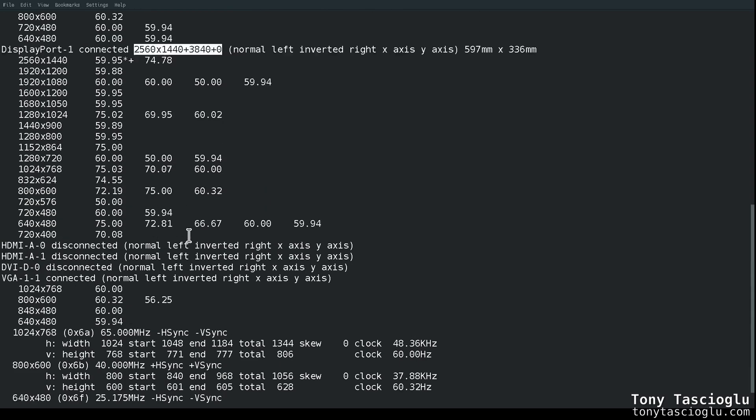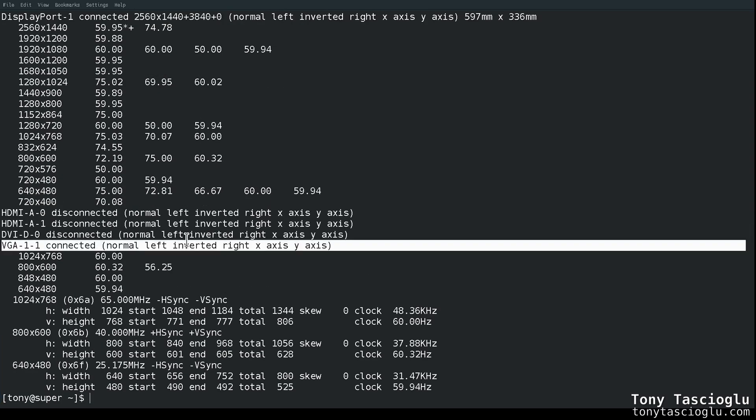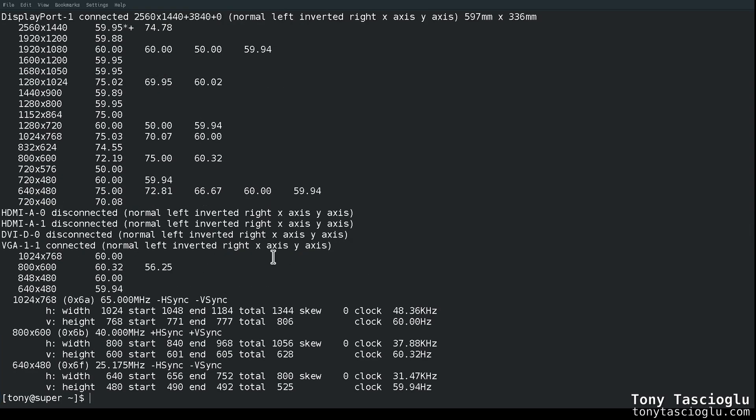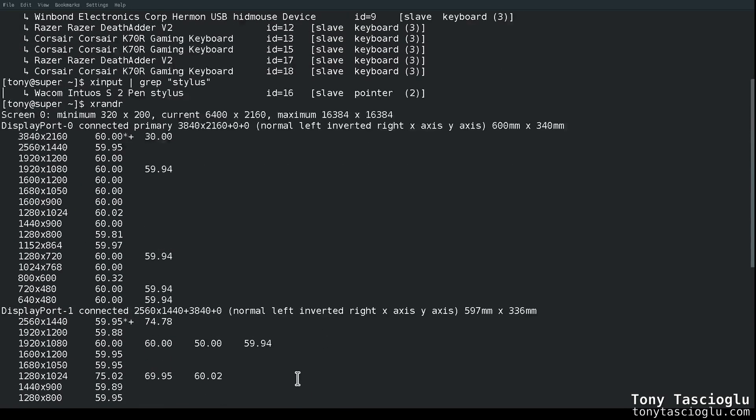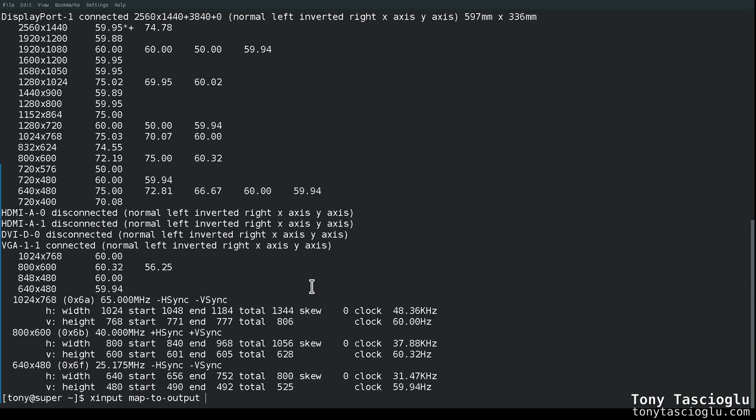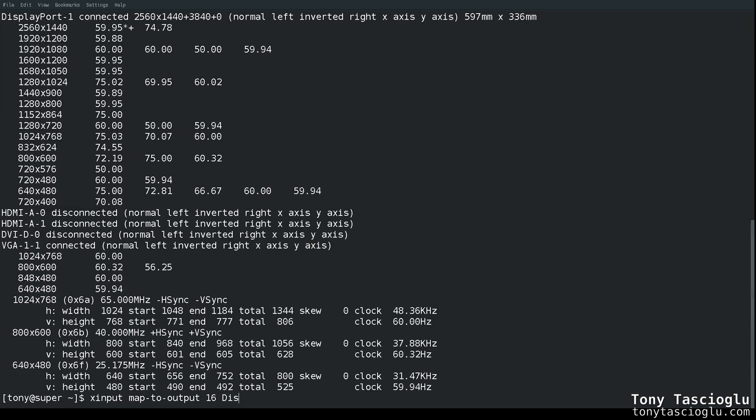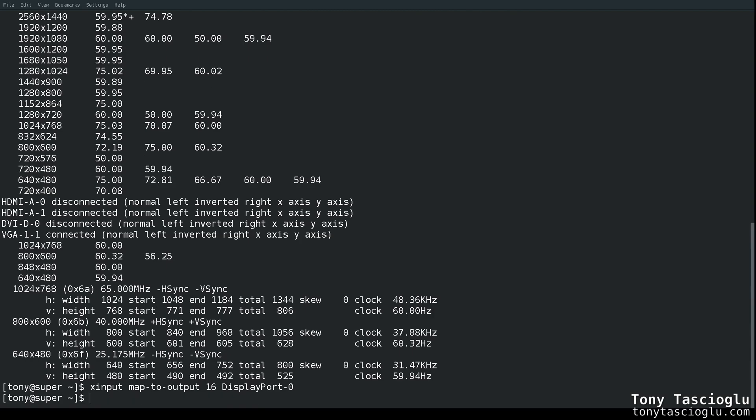Just decide which screen you want to map to. I'm ignoring the VGA that I use for OBS. All we need to do is XInput, map to output, and then the name of the input we want to take in. The pen stylus has ID 16, so that's going to be 16, and the screen we want to map it to is DisplayPort dash 0.